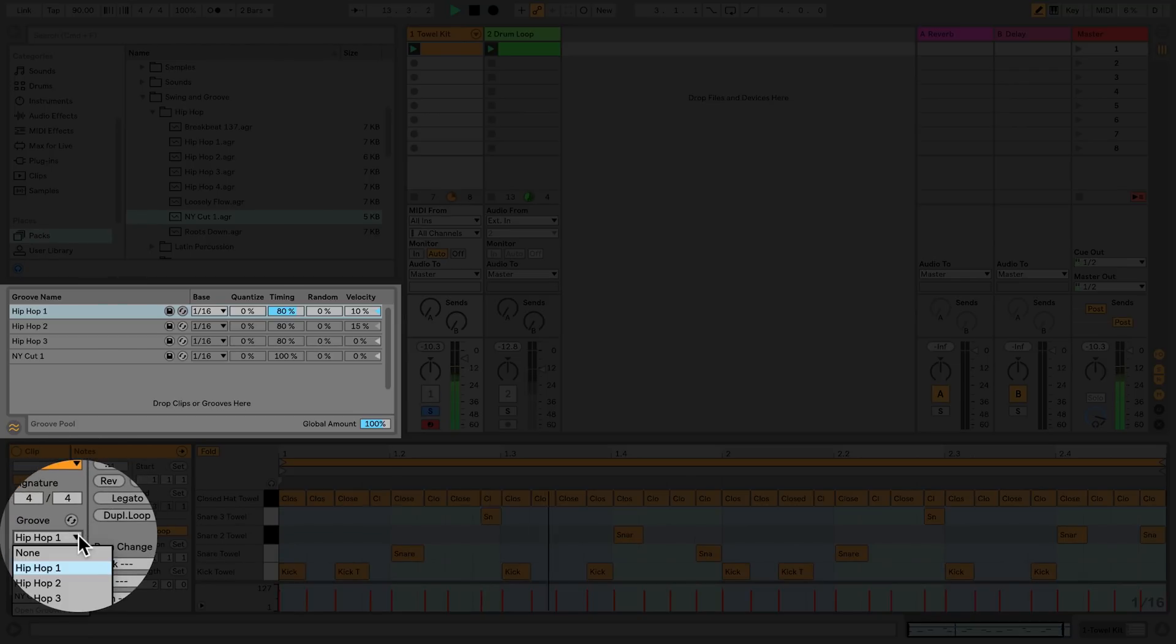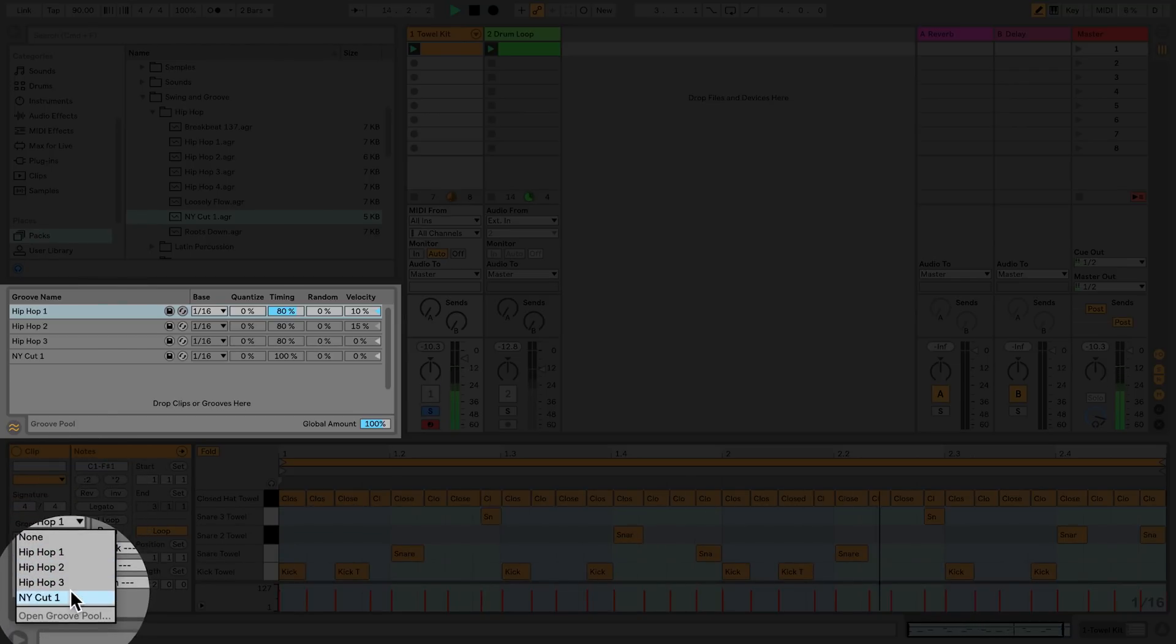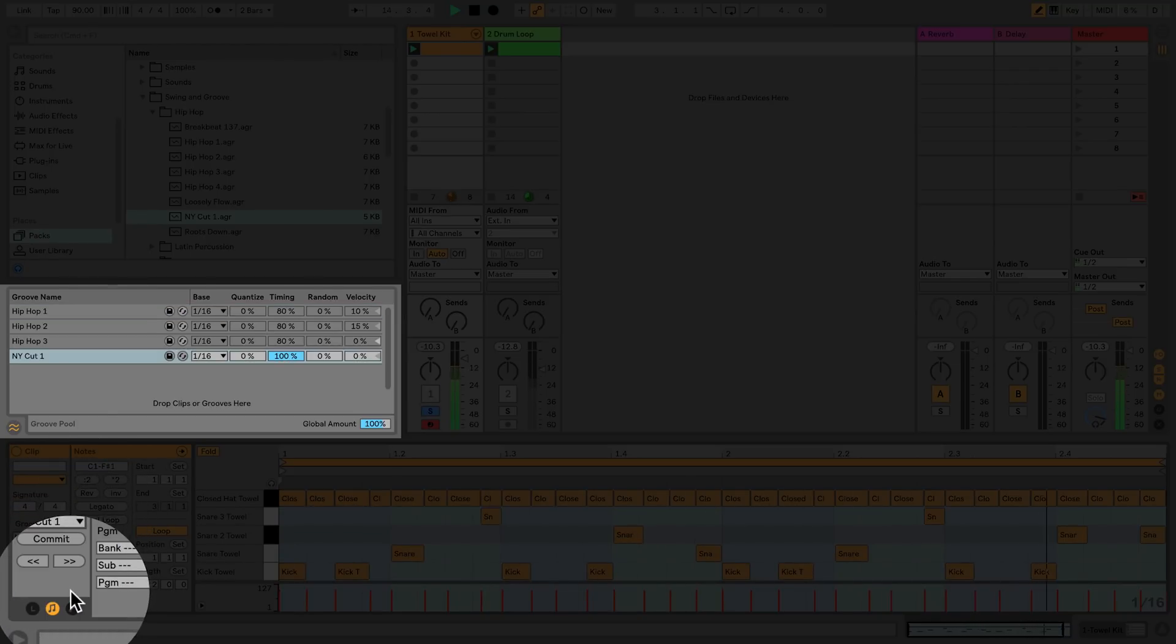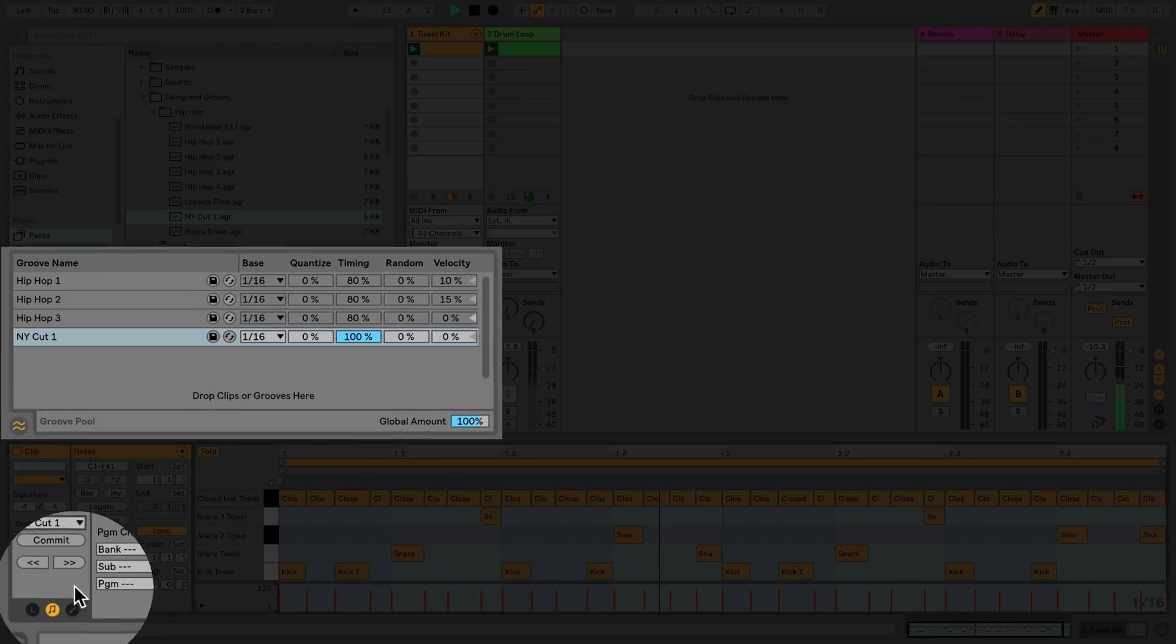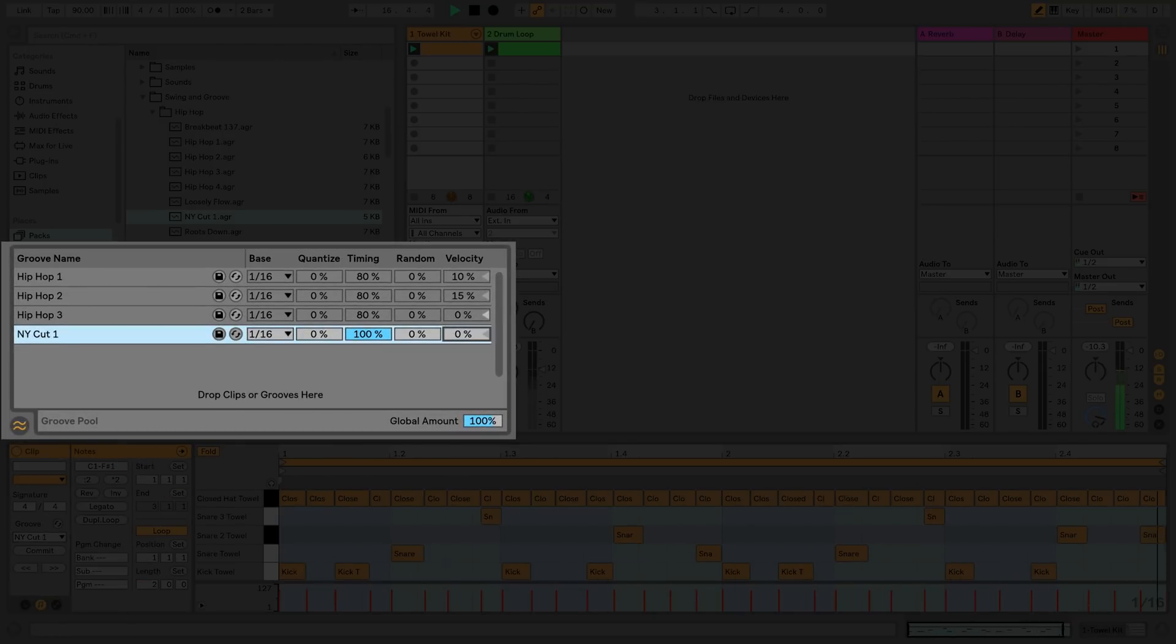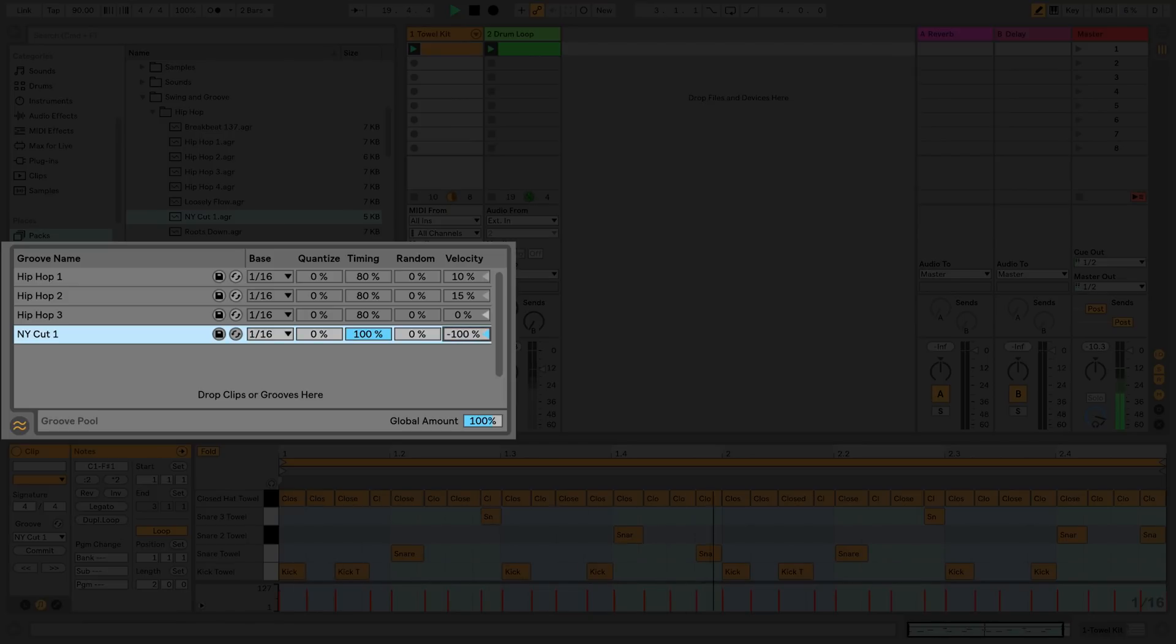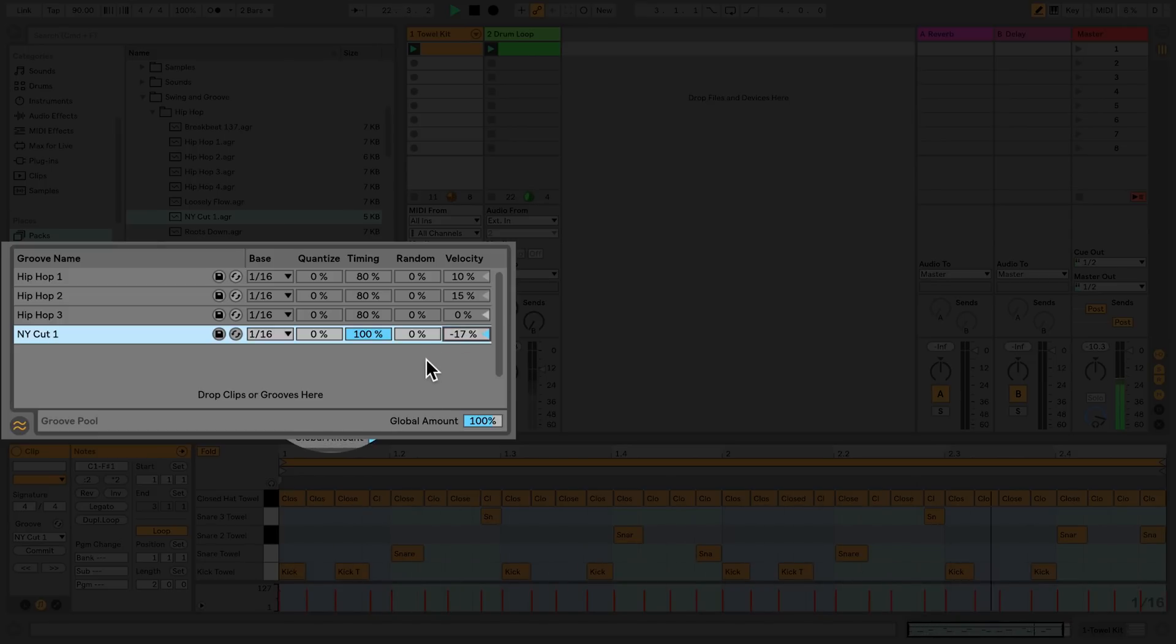You'll also notice that each groove file has five parameters that you can adjust to further change the timing and feel of that groove. The velocity adjusts how much the velocity of the notes in clips will be affected by the velocity information of a groove file. The slider can go from plus 100 to minus 100. When the value is negative, the effect of the groove on velocity will be reversed. Loud notes will play quieter and quieter notes will play louder.